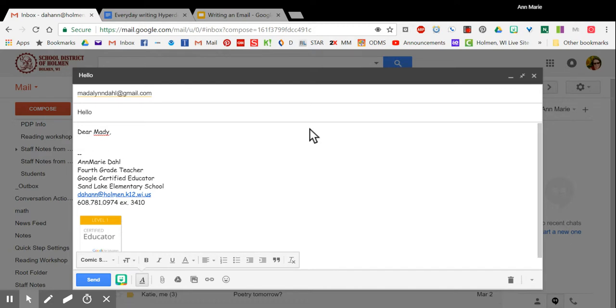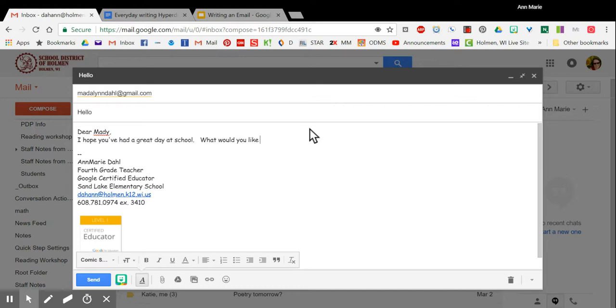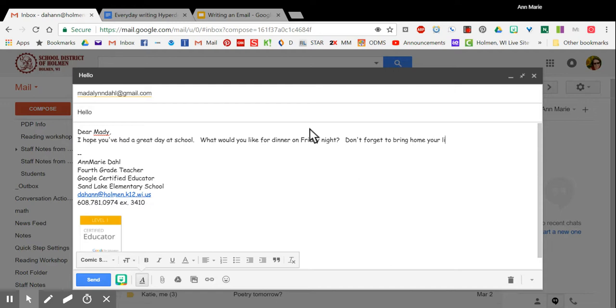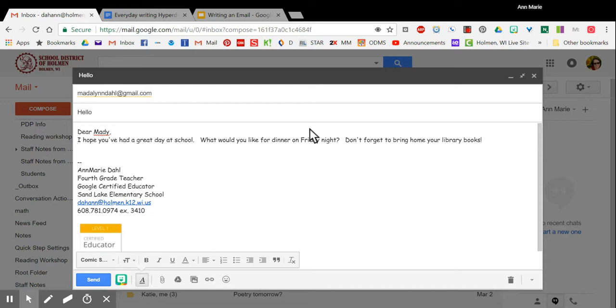So dear Maddie, I hope you've had a great day at school. What would you like for dinner on Friday night? Don't forget to bring home your library books, and then you're going to sign it. Now since I'm writing to my daughter I can sign it love mom.